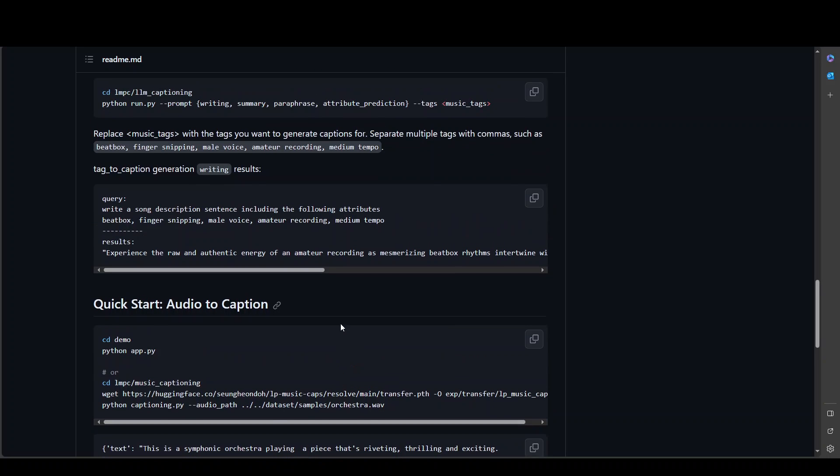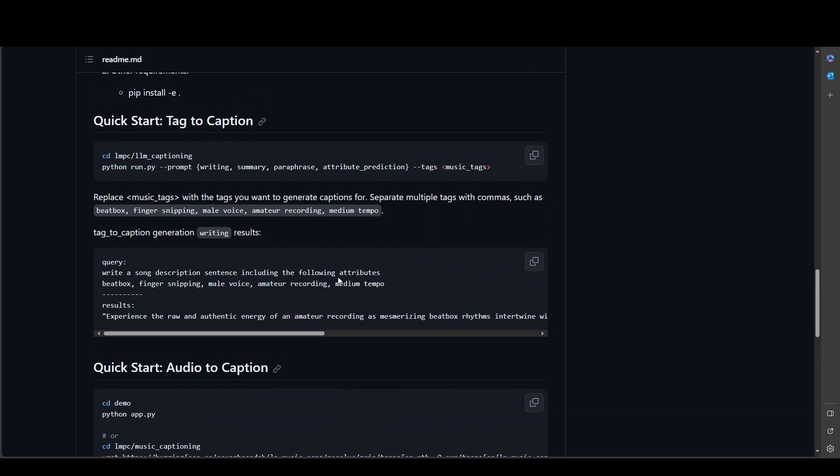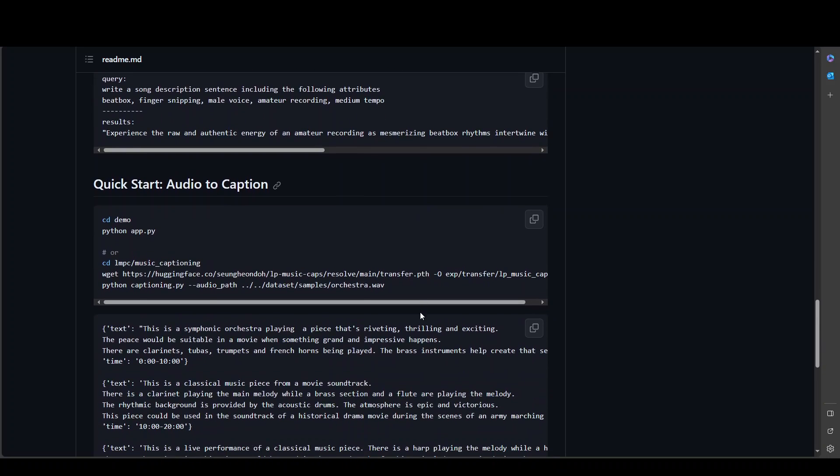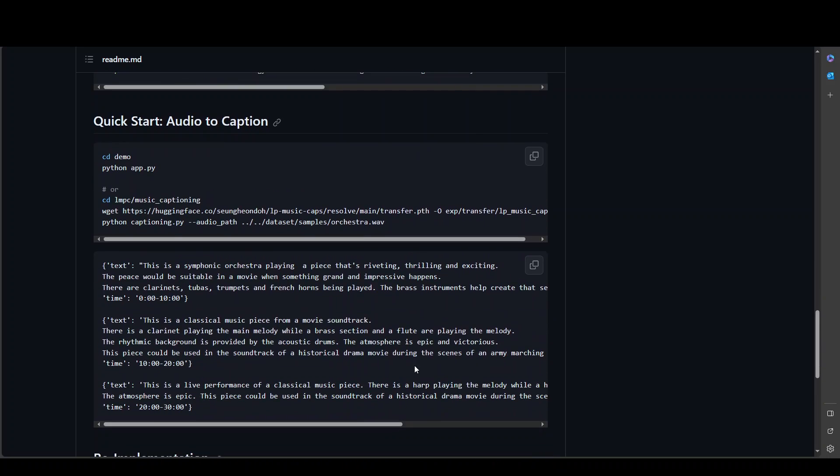Anyway, if you want, this is for the tag to caption, the step one above. And then for the second one, if you want to do audio to caption, you can simply go to demo and then run python app.py and it will run it for you with the samples provided already.